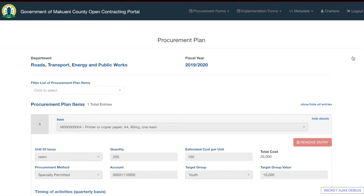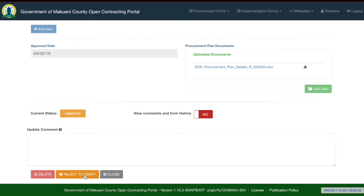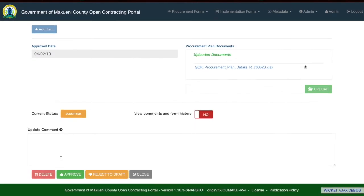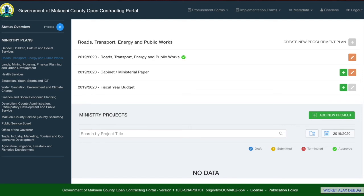If you would like to edit a form that you have already submitted for approval, you can click 'Reject to draft' — but this can only be done if the approver has not yet approved the form. Once the form is submitted, the approver will click edit and be able to approve the form. Once approved, you will see the procurement plan name with an approved status next to it. The system only accepts one procurement plan for each financial year, so once added and approved, a user cannot add another for the same financial year.